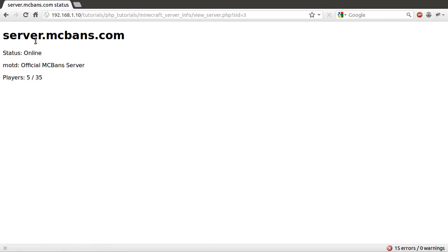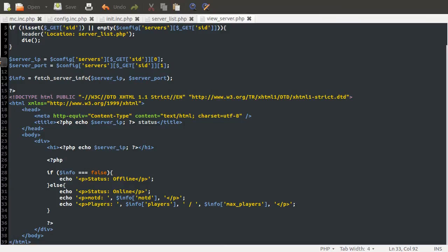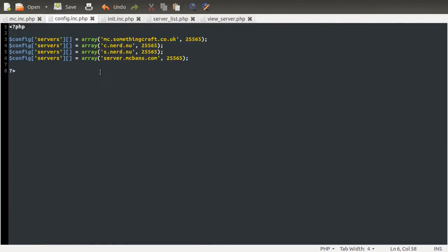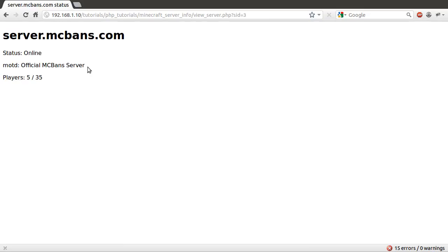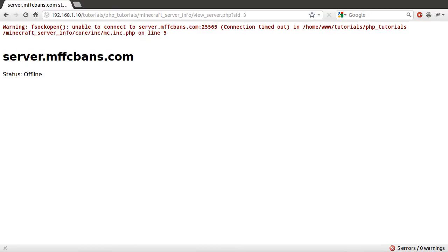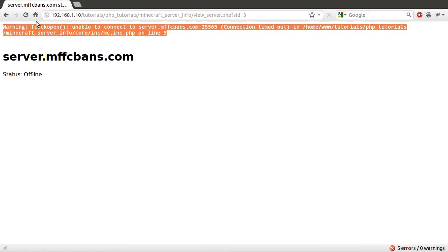Something you should probably note is that if the server is offline, which I'll just demonstrate by making the IP invalid in the config file. So if we just go to the config file and I change it, let's just spell it wrong there. Two Fs. And we'll hit reload here. Will that work? Yes. You can see that we get this error message up here.